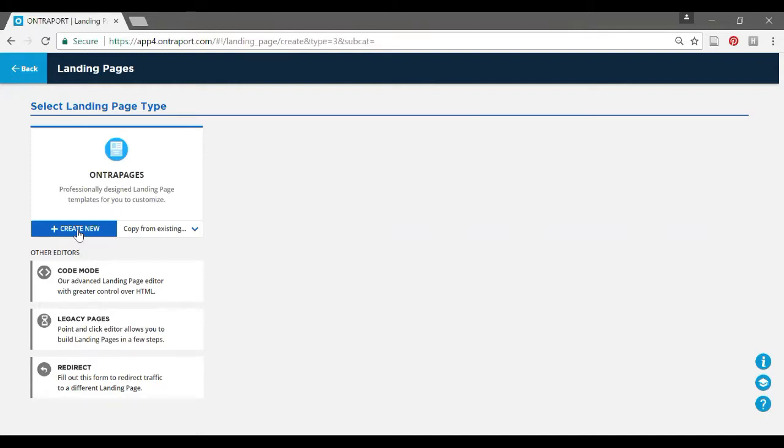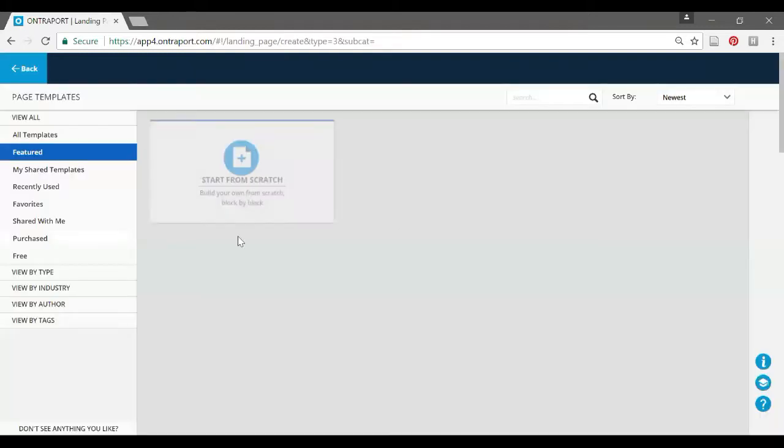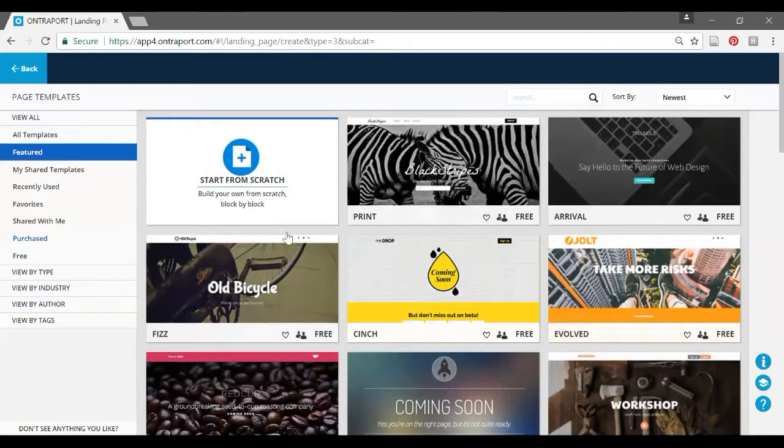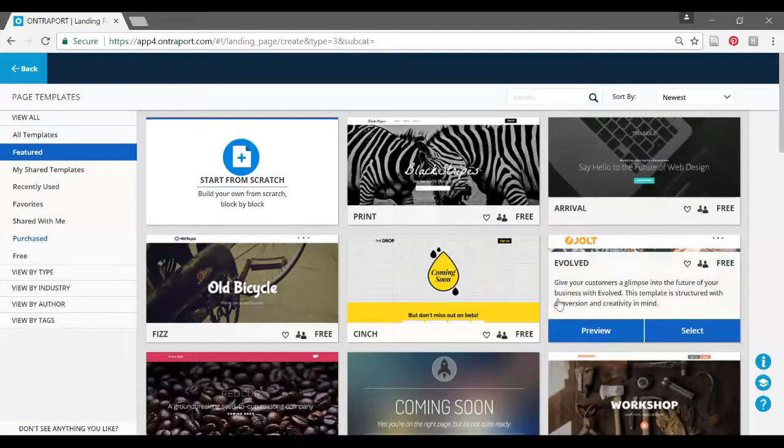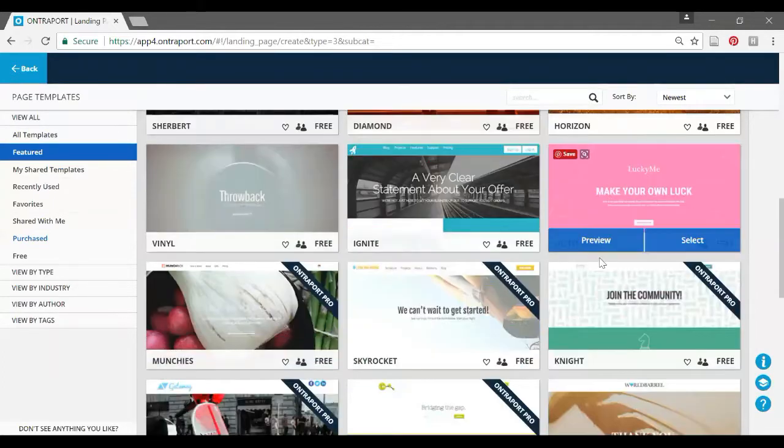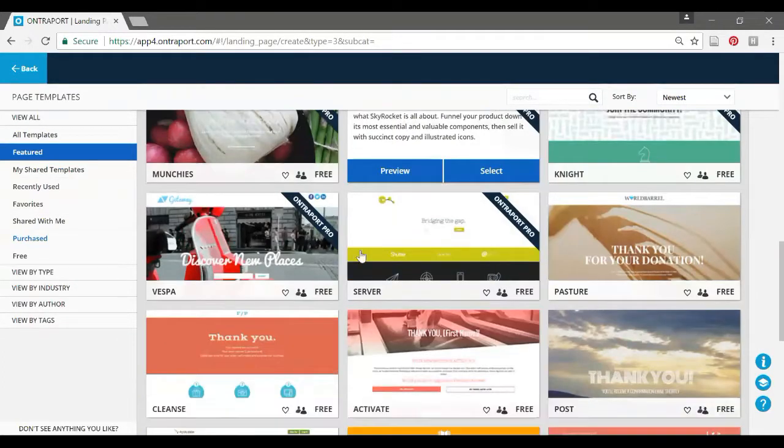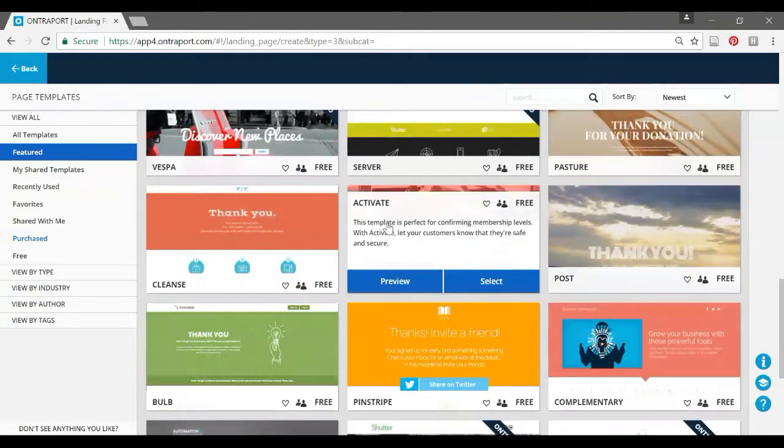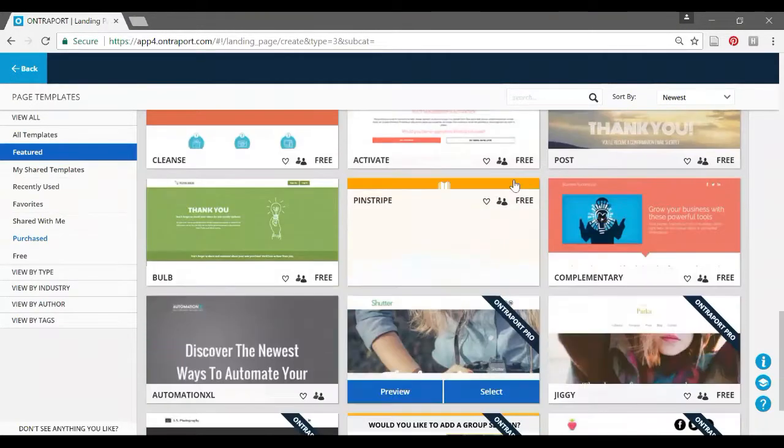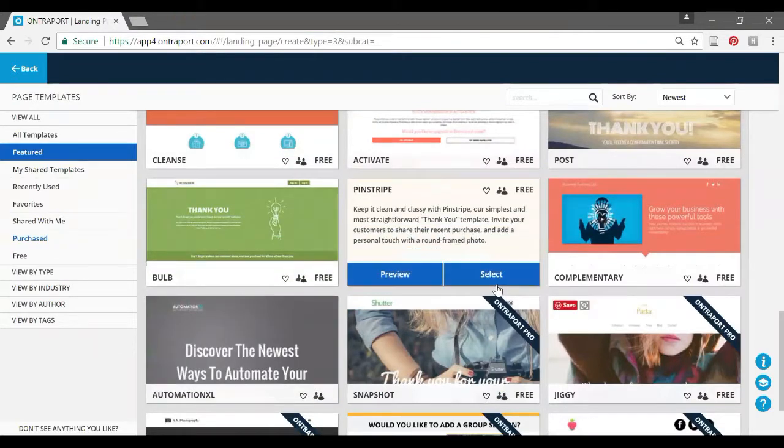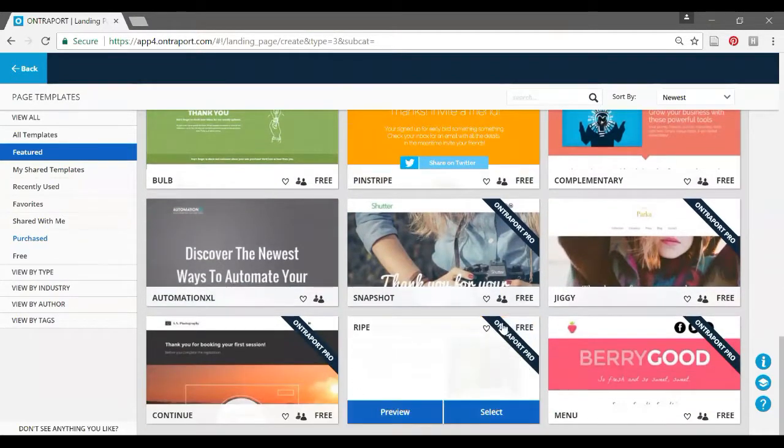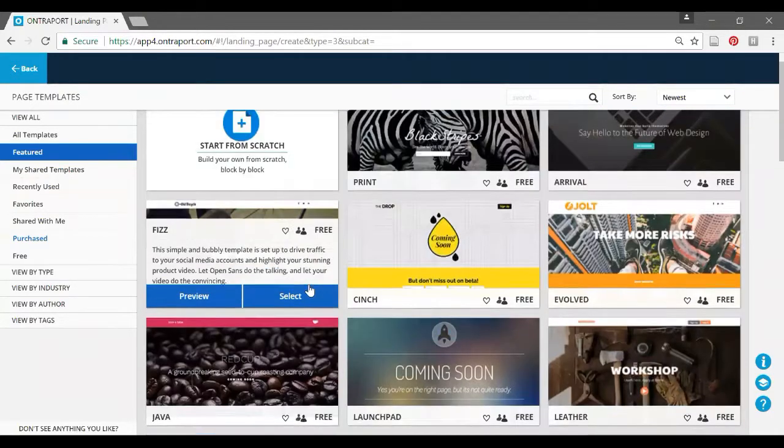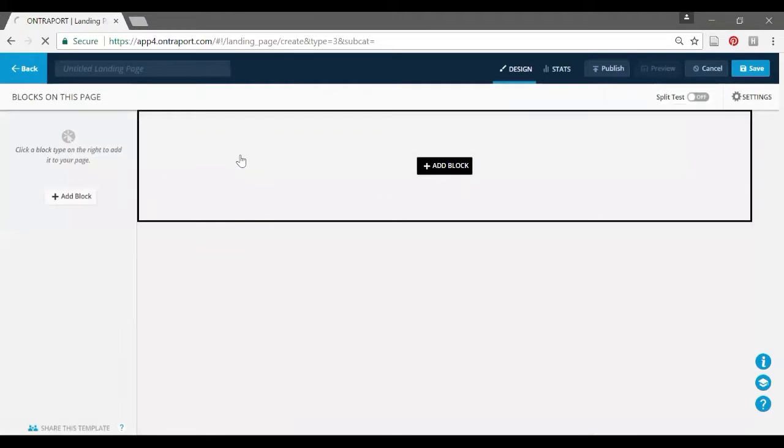I'm just going to create new. Here you have a whole bunch of different templates you can choose from. If you scroll through here and find something that kind of matches, feels right for your business when you're making your initial template, you can use them. Most of them are already set up as thank you pages because that's a thing you need right away. I'm going to start from scratch because I usually do.